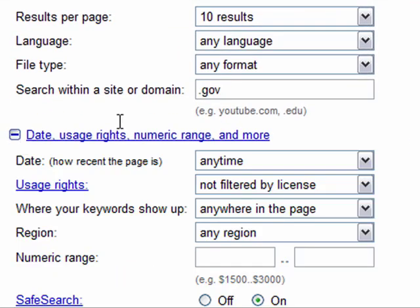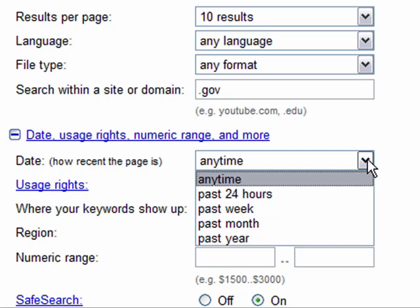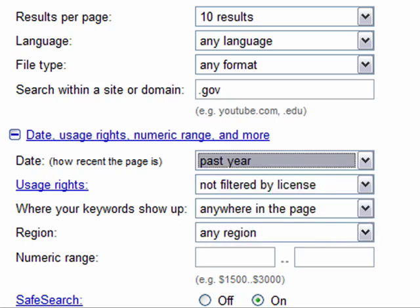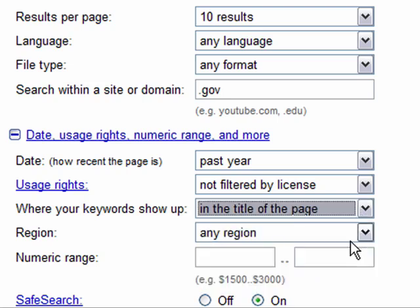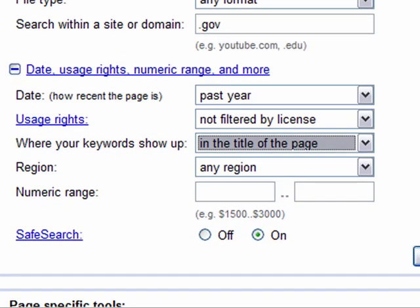If we hit the plus here, we can get a few more options. How recent is the page? Alternative energy is something very recent and changing all the time, so I'm going to set this to the past year — I'll only get results from the last year. Usage rights refers to permissions the author has given for using the information. Where your keywords show up is also important: in the title, text, URL, or links to the page. I'm going to choose title of the page — I want 'alternative energy' in the title.